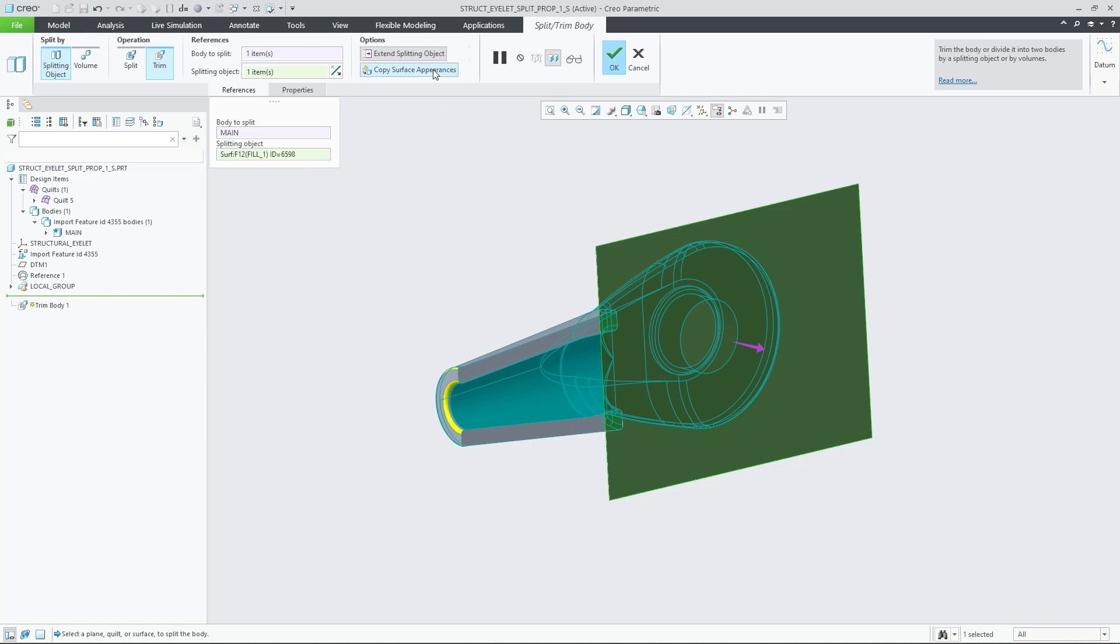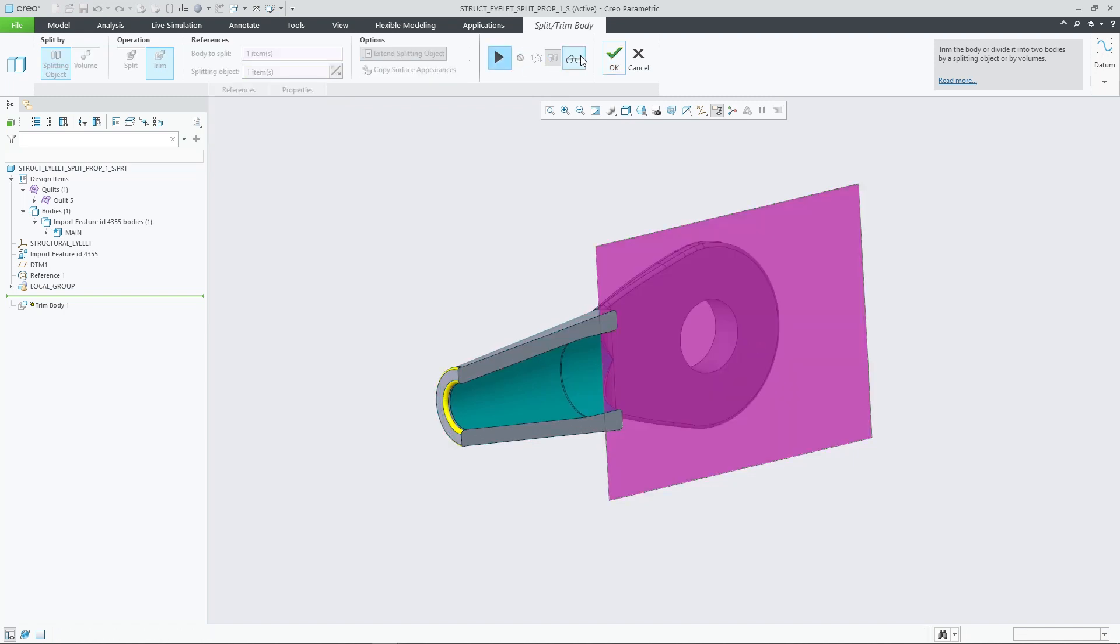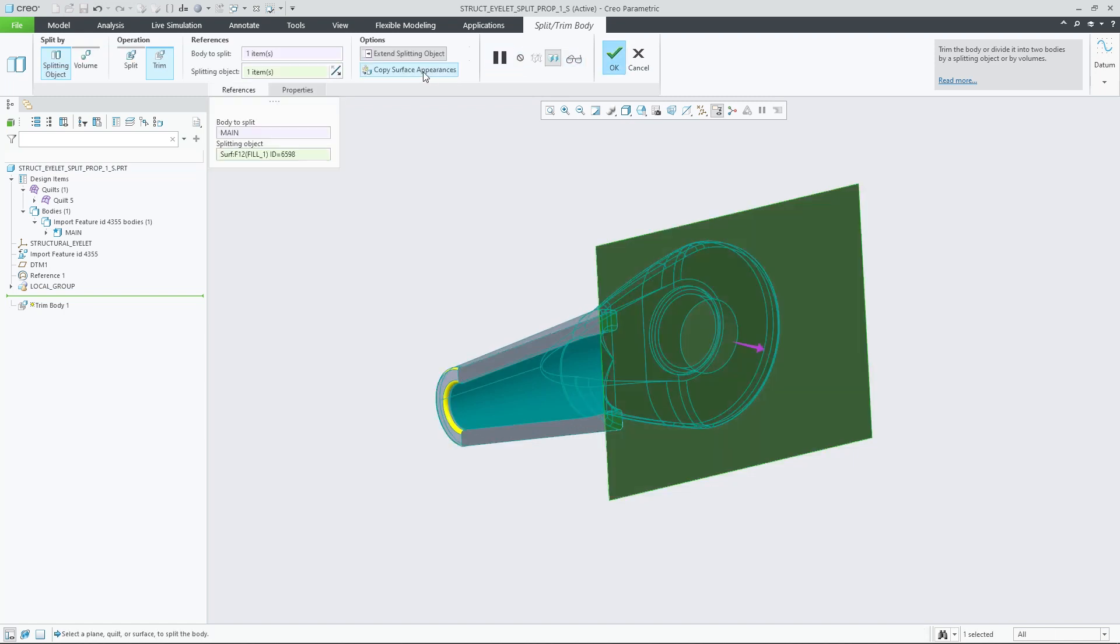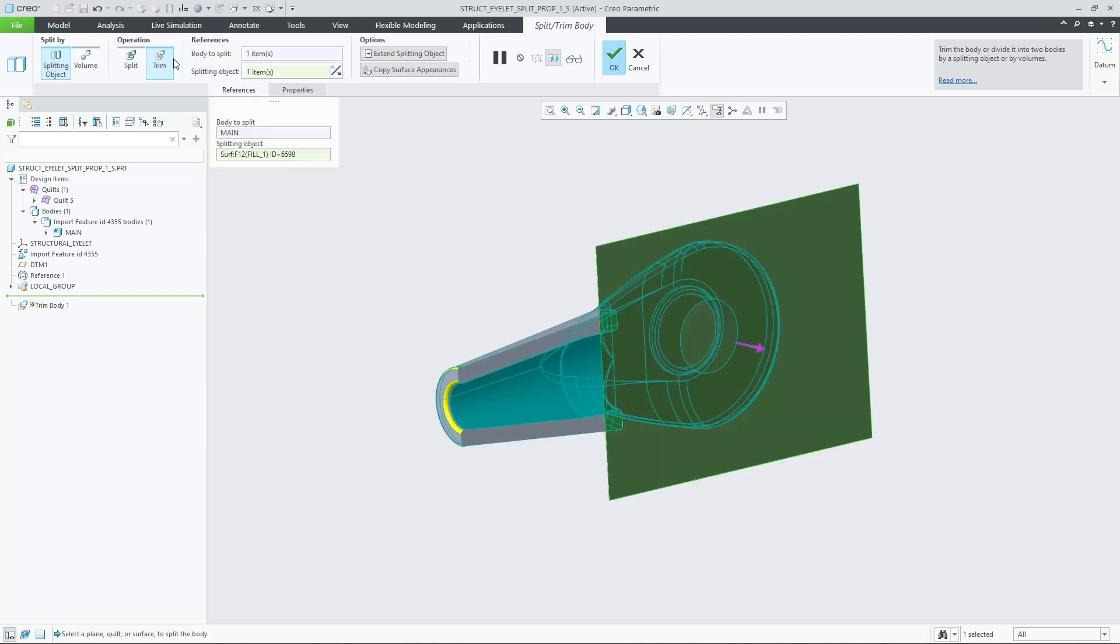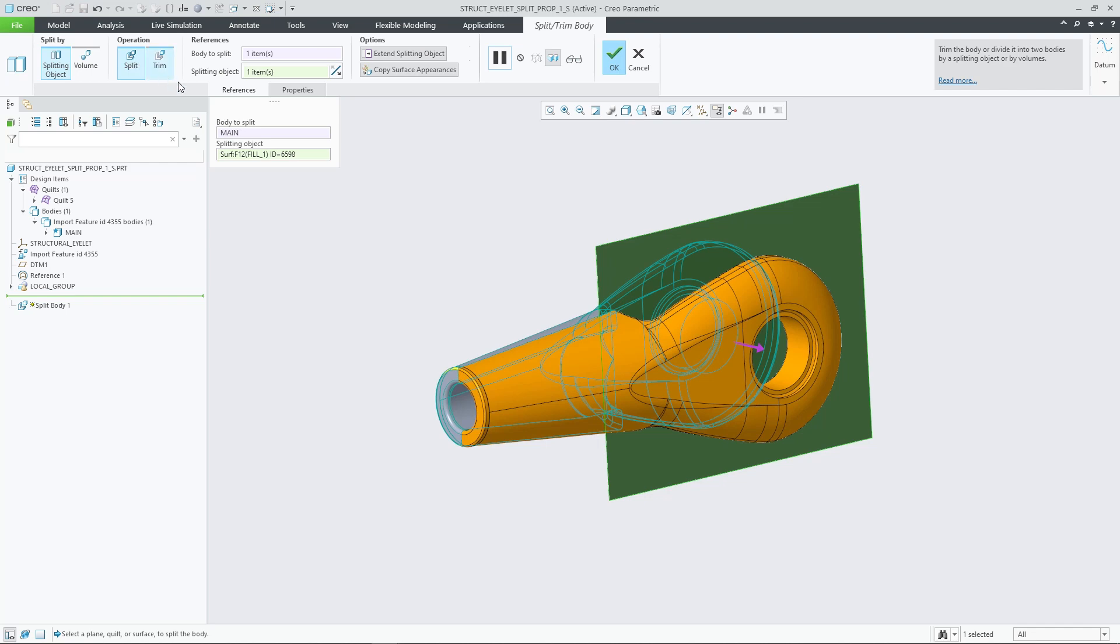When you activate this option during a trim operation, appearances are copied from surfaces of the selected splitting object to the corresponding mating surfaces of the trimmed body.